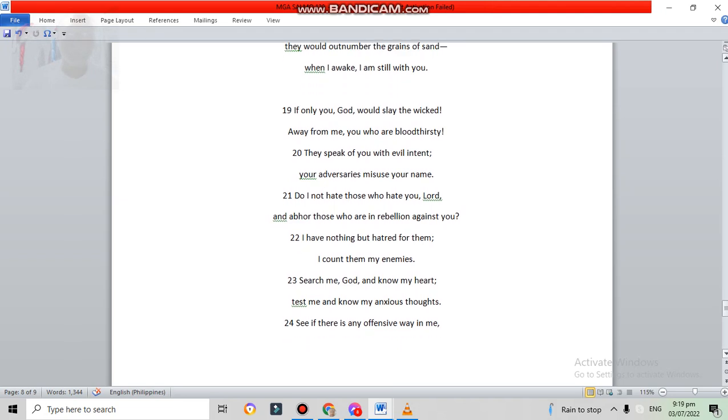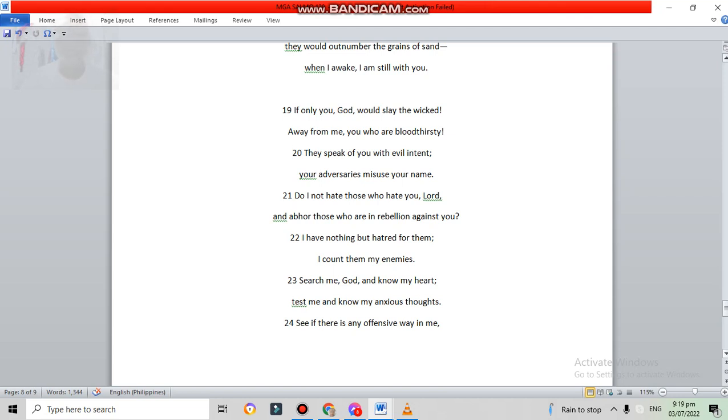If only you, God, would slay the wicked, away from me, you who are bloodthirsty. They speak of you with evil intent. Your adversaries misuse your name. Do I not hate those who hate you, Lord? And abhor those who are in rebellion against you. I have nothing but hatred for them. I count them my enemies.